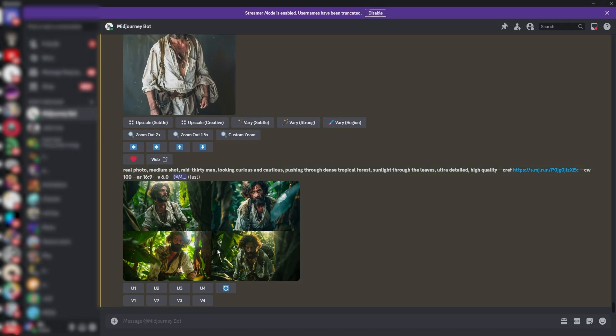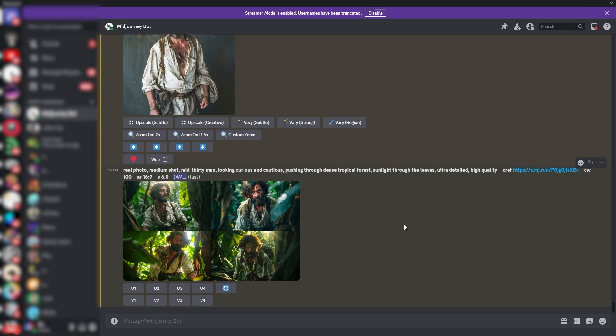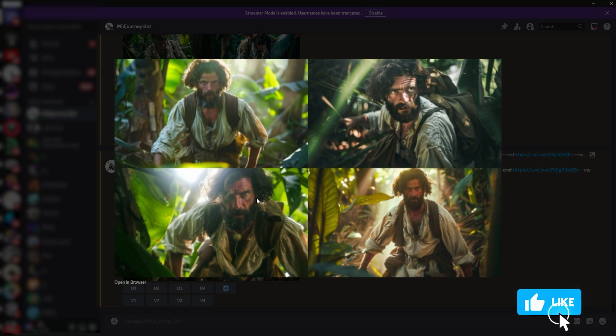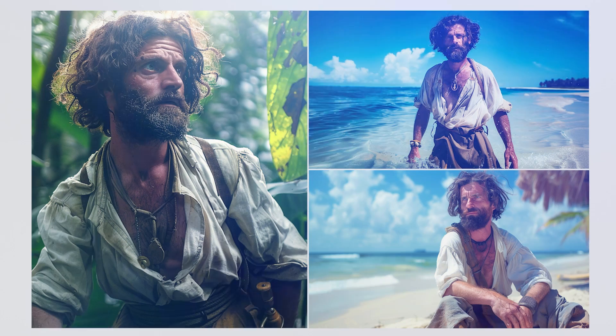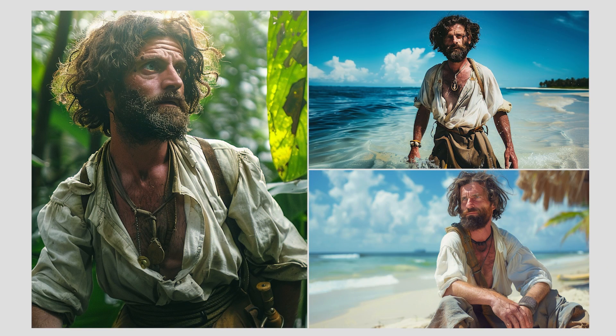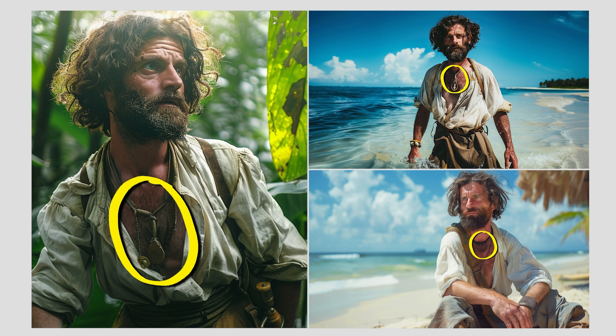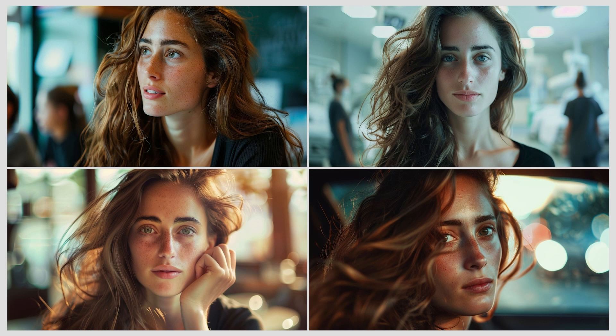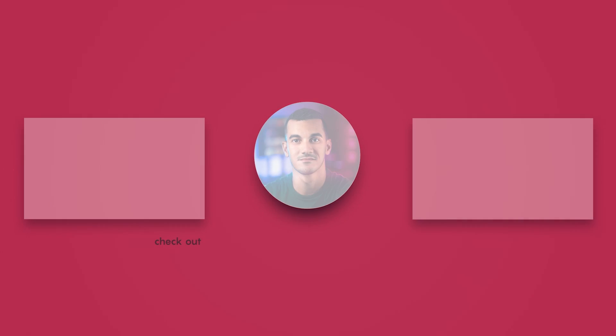And as you can see, we've managed to maintain consistency with the same character in a different setting. If you're not satisfied with the results, try again, and Midjourney will maintain pretty good consistency across images. However, while this method works really well with faces, it's currently not as effective with attire and accessories, so you might want to describe that in more detail when prompting. But remember that this is a new feature that will certainly get better in future updates.